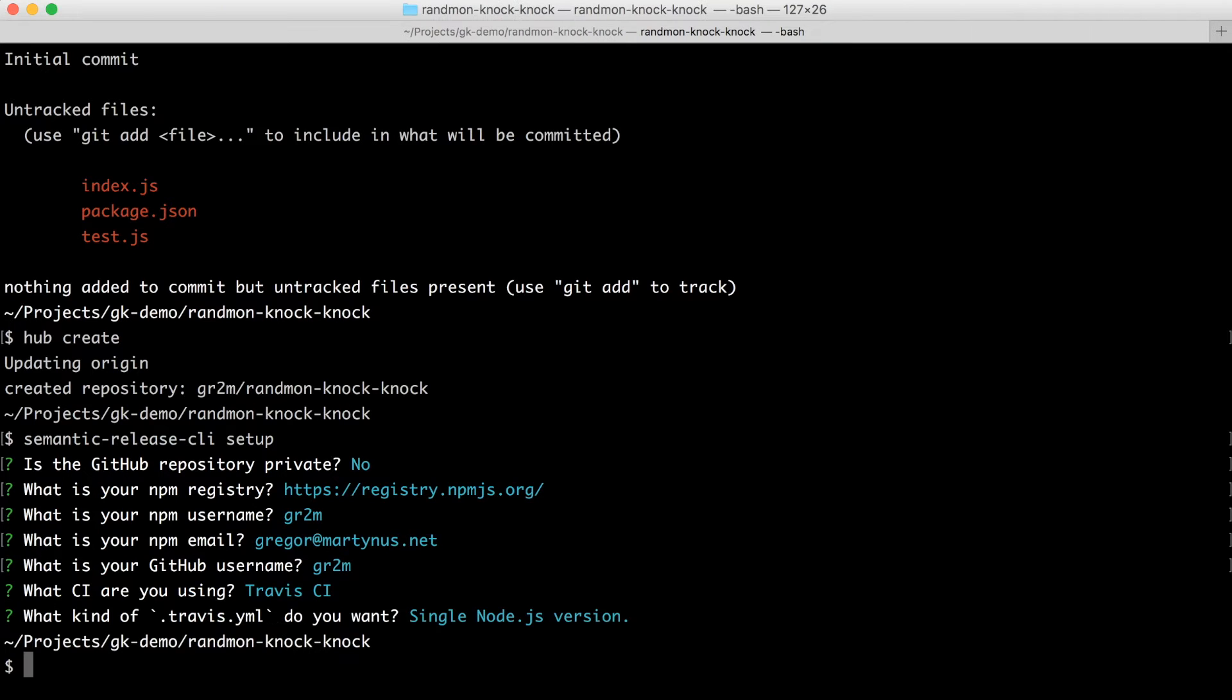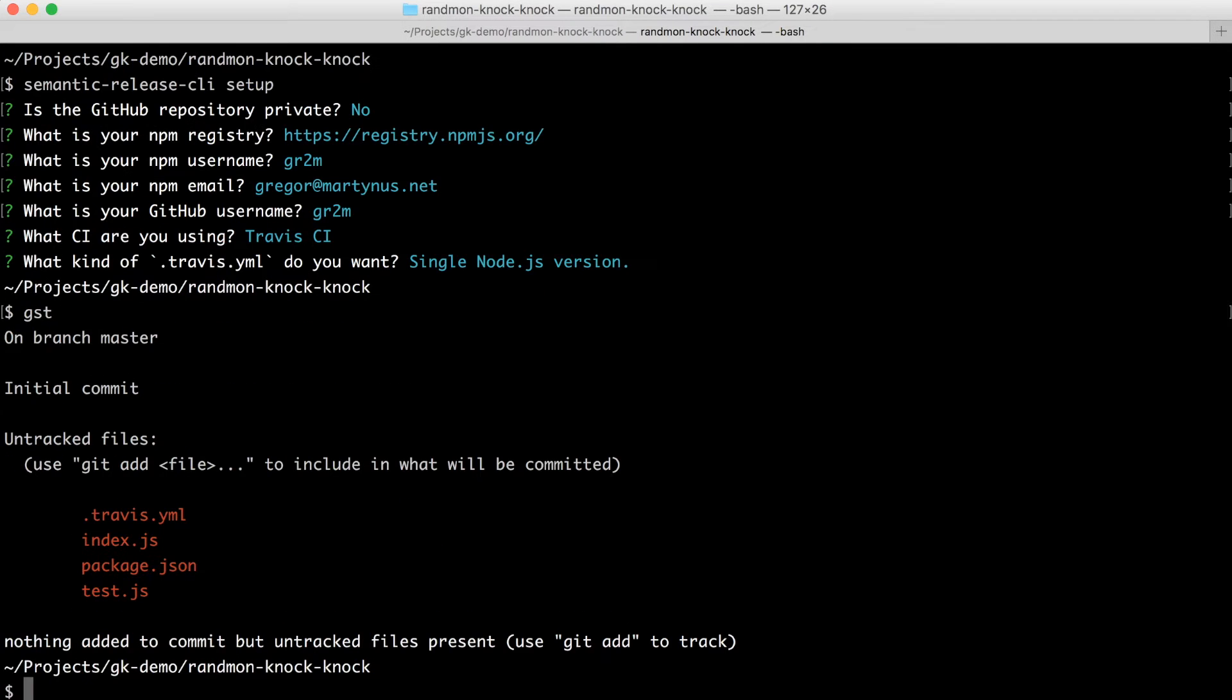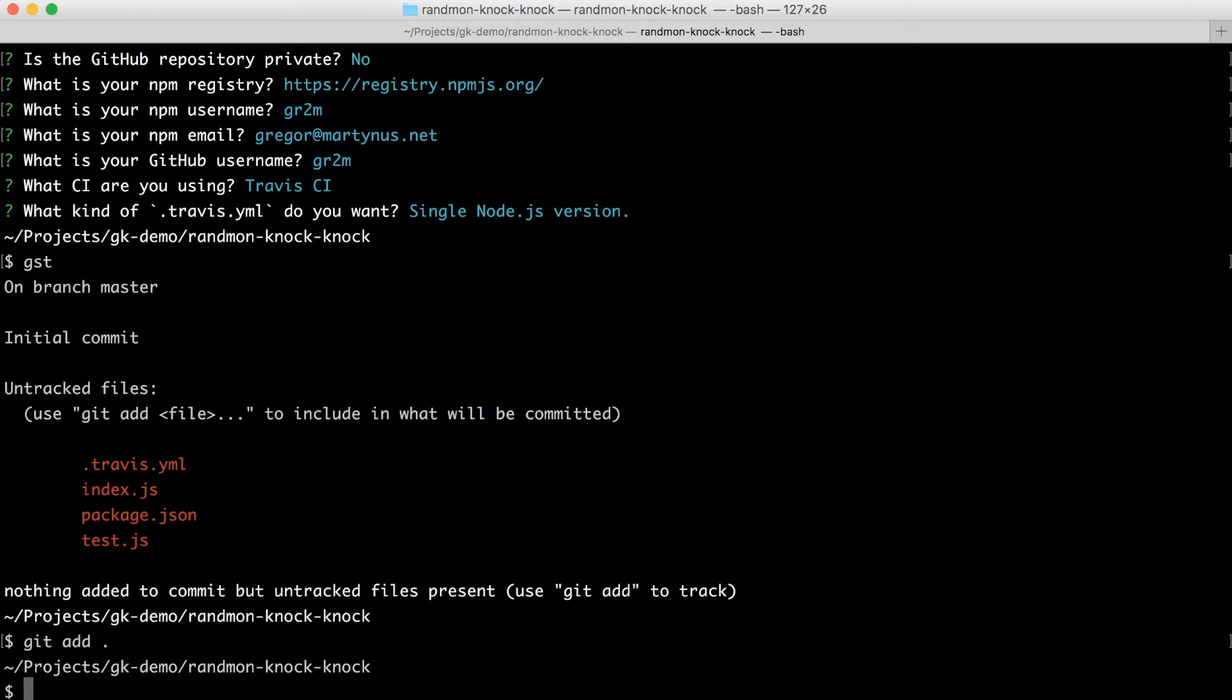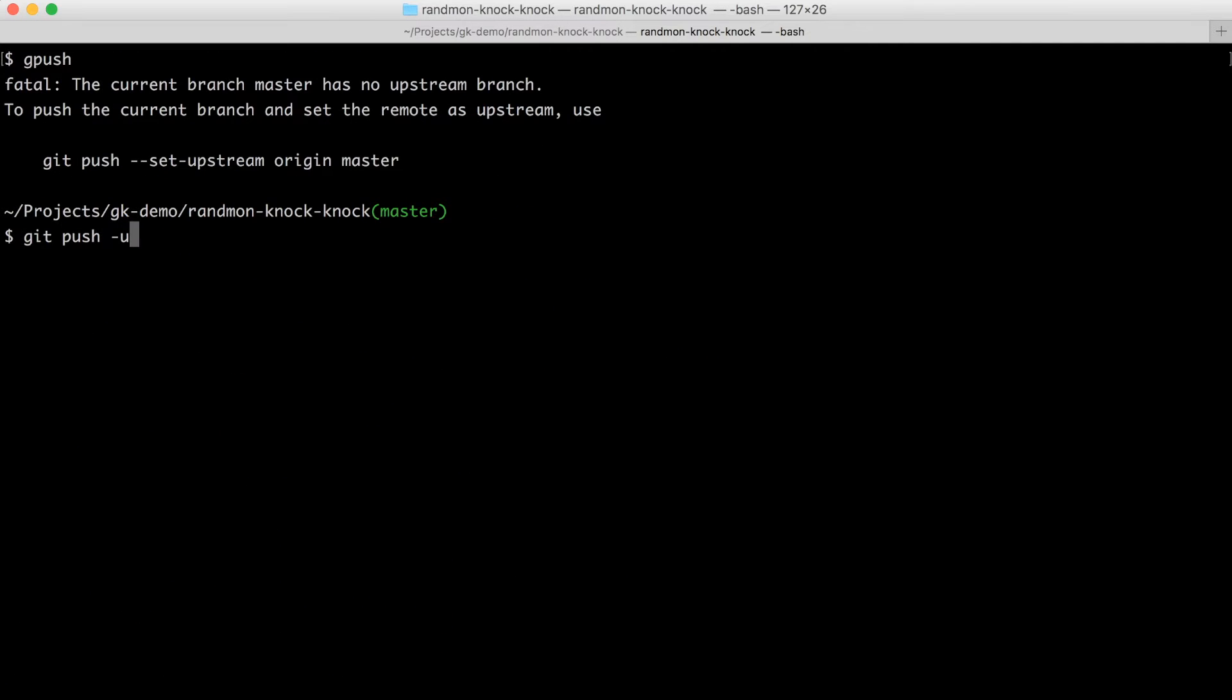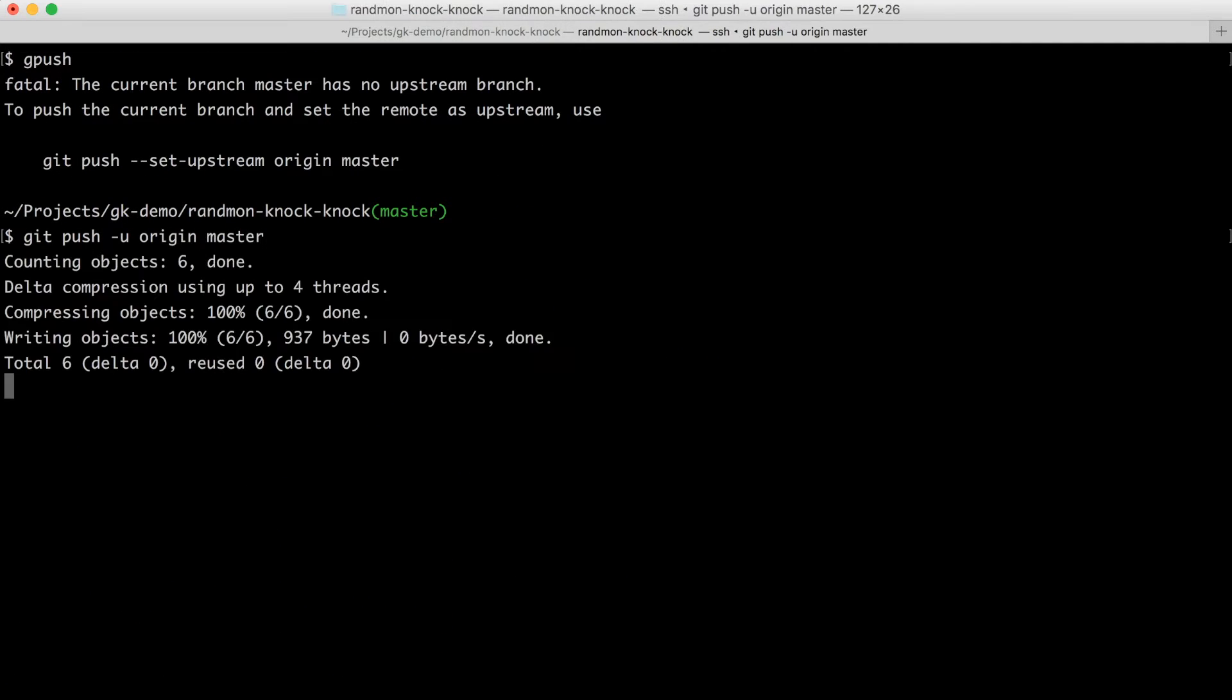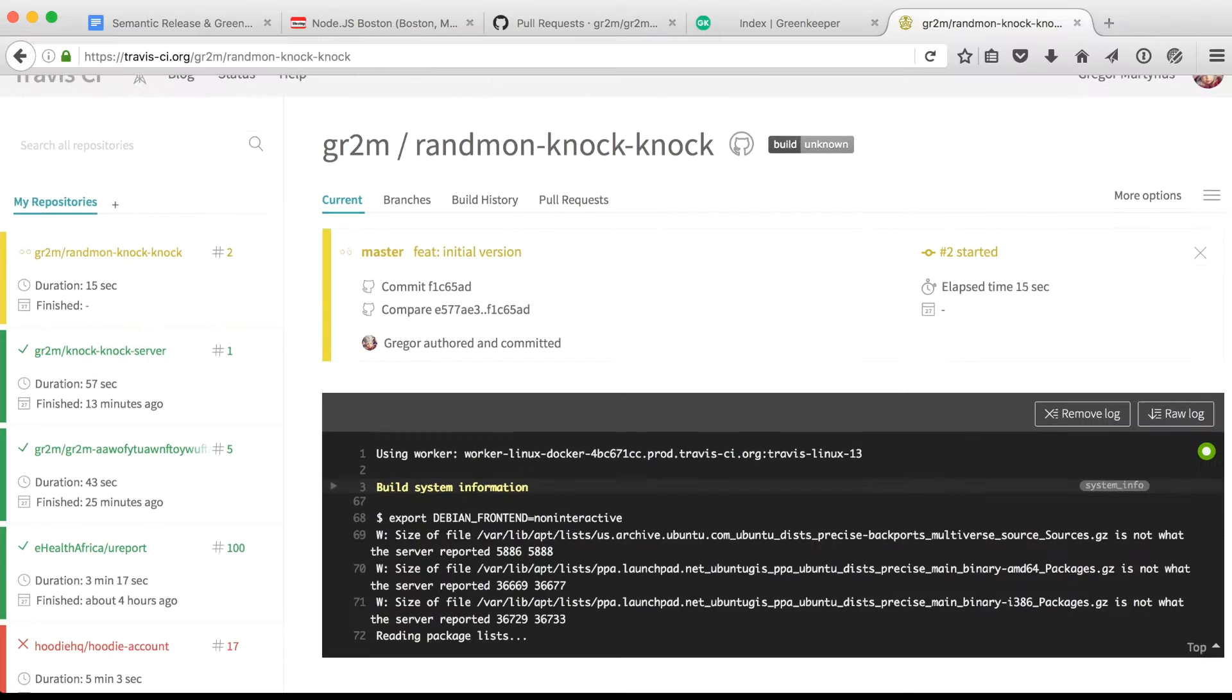The semantic release setup will create the .travis.yaml file for me. And together with all the other changes, I will commit them with a feature commit and then push everything to my GitHub repository.